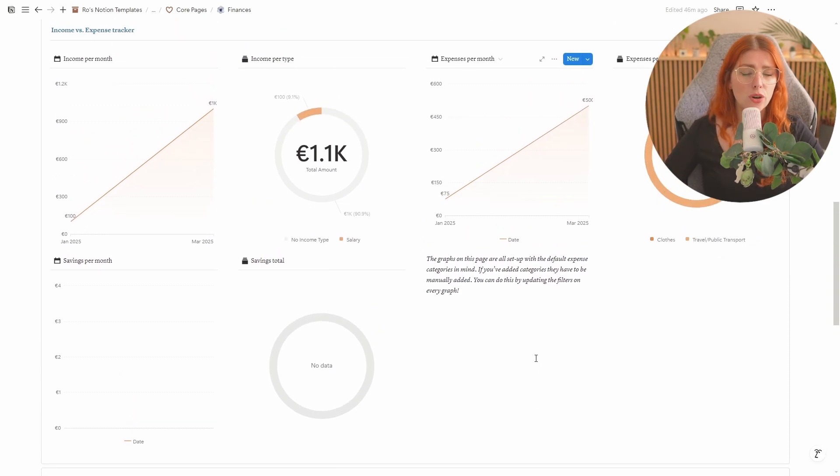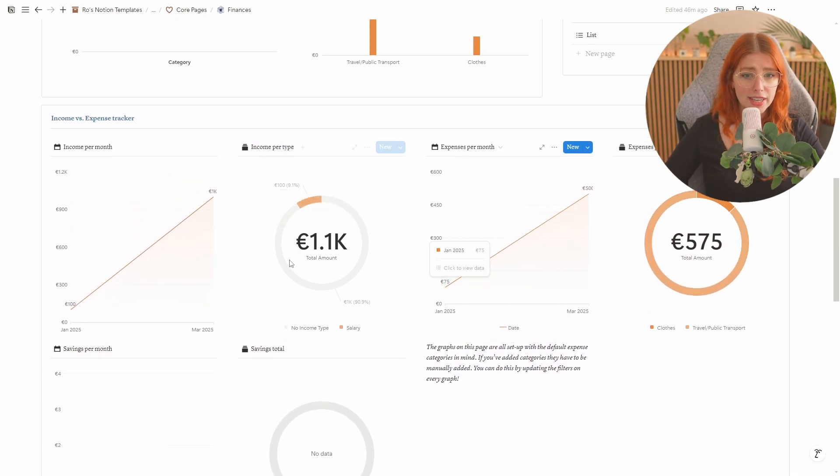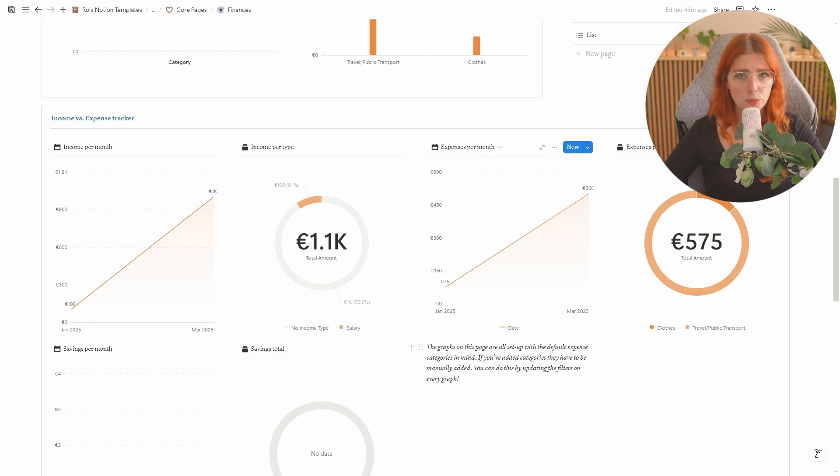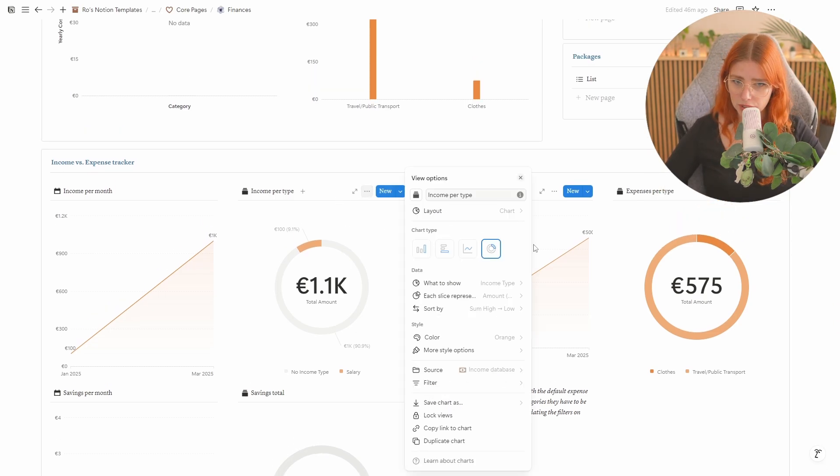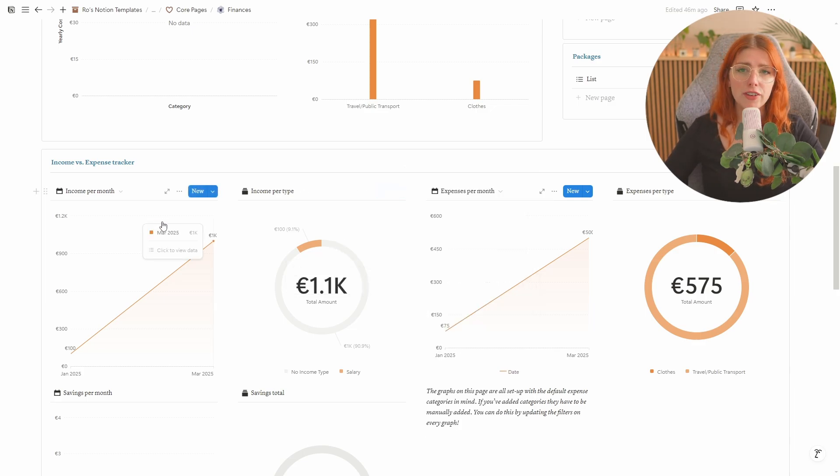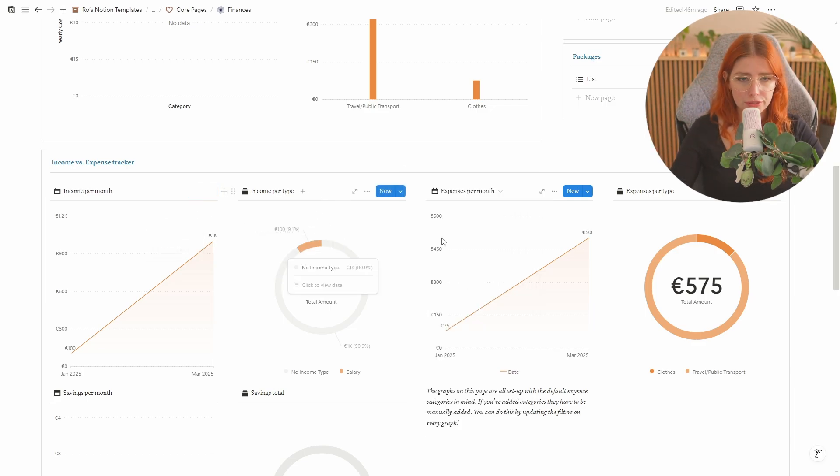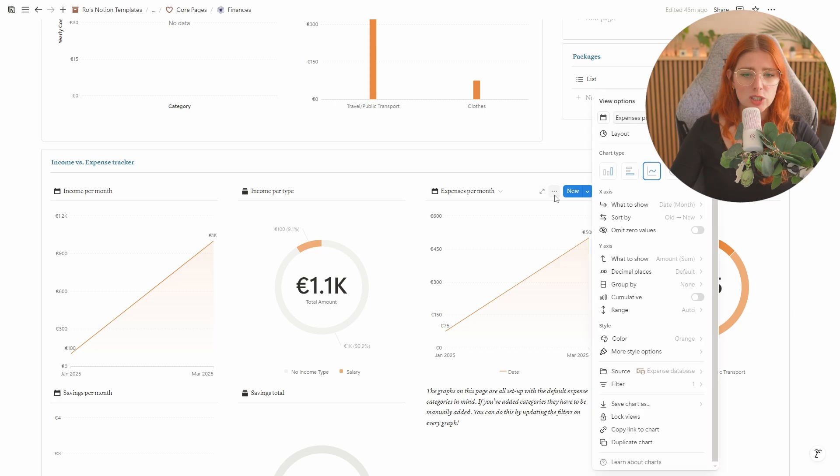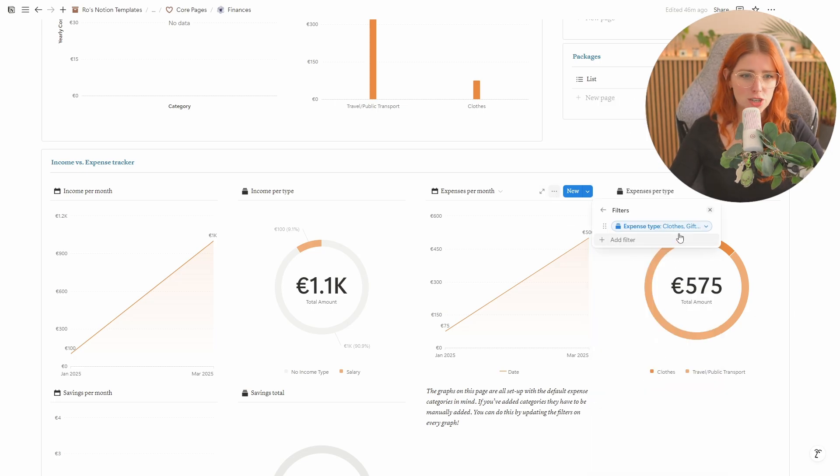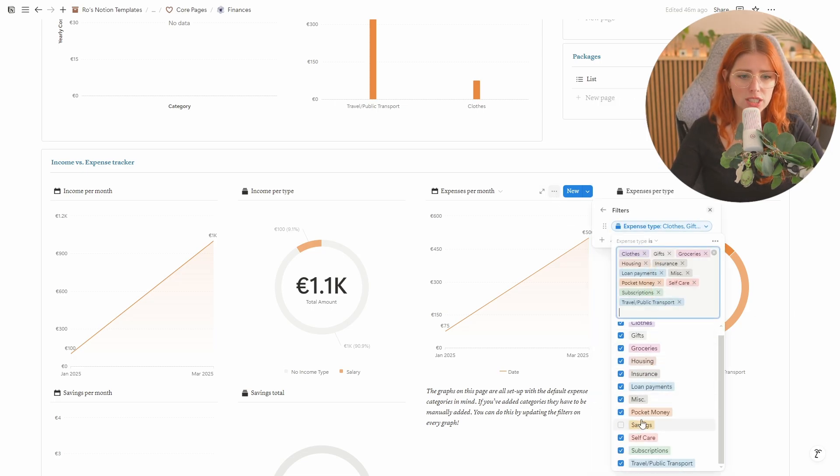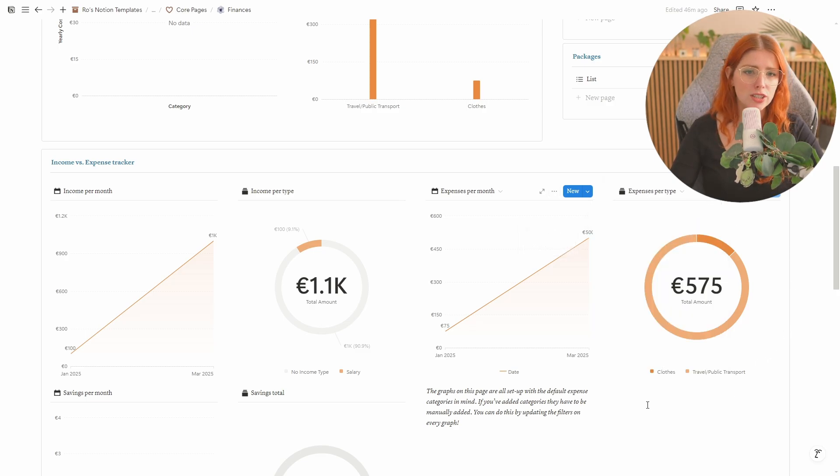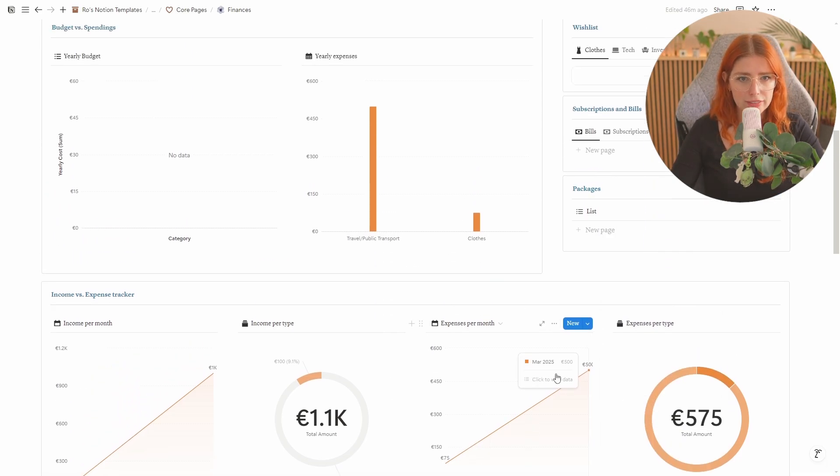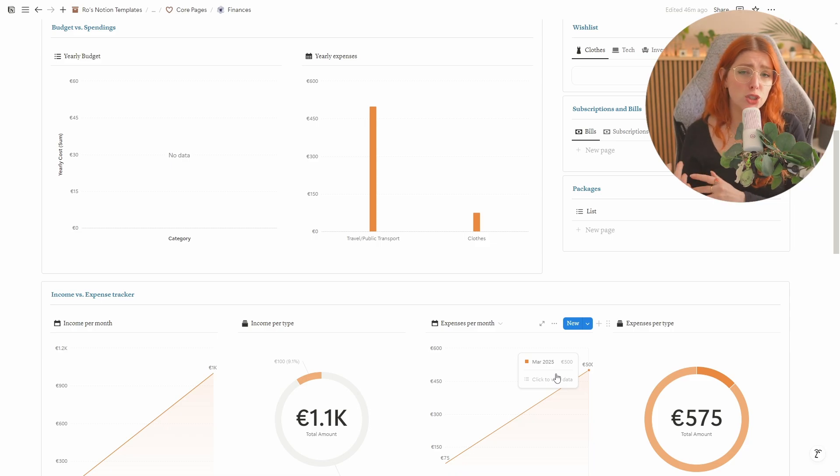Also something that is important to know like I've said before already is all of these are set up to work with the default categories through filters. If you actually want to add additional things to this, for the income one every single category that you create will get automatically added because there's no filter. But for the expense one I did filter to make sure that the savings are not included. So the savings are over here. If you add categories you're gonna have to go in here and add those manually so that they actually show up in these graphs. But I do feel like if you are familiar with Notion this shouldn't come as a surprise.